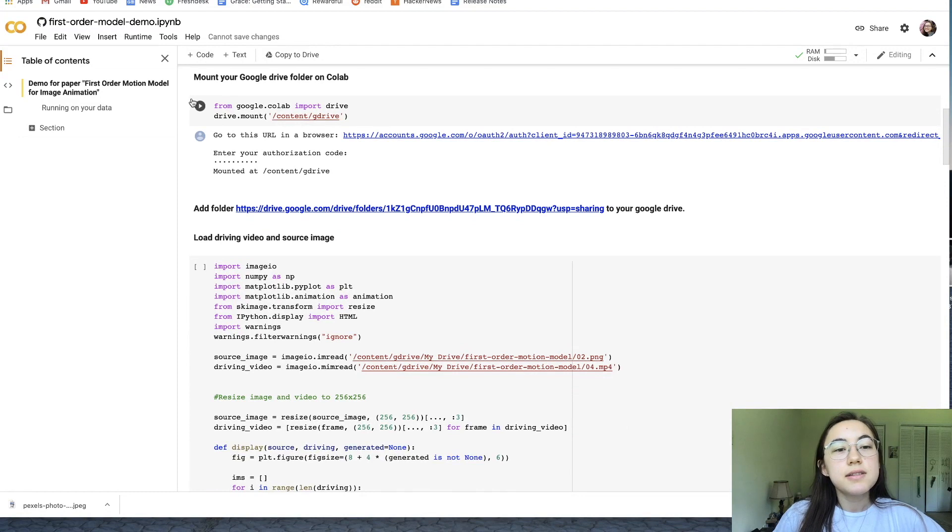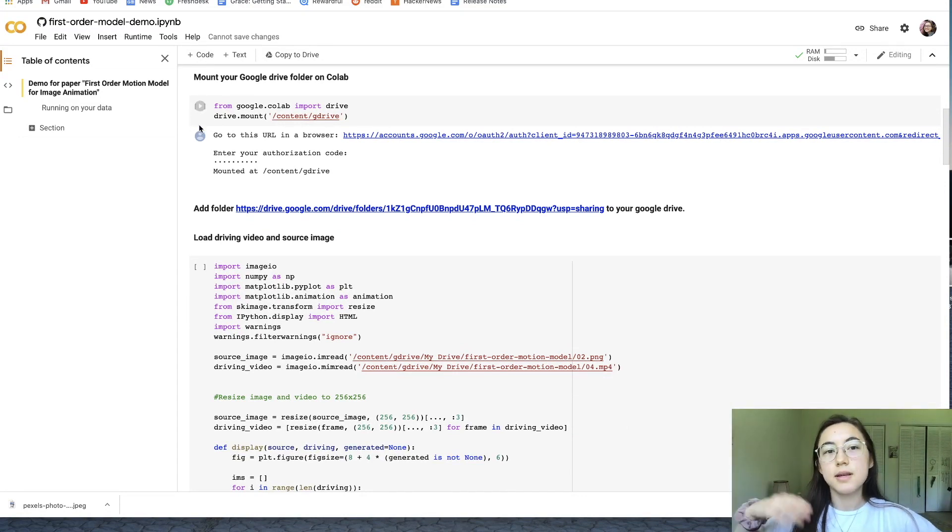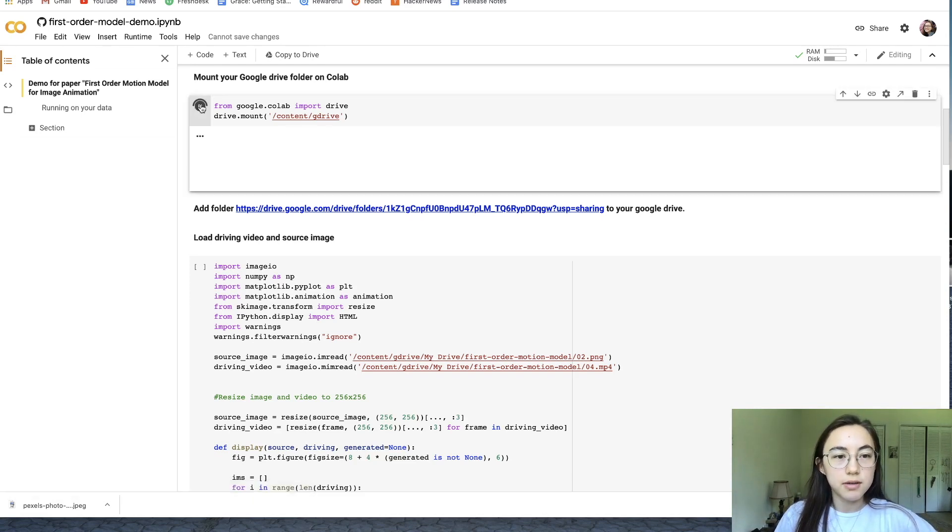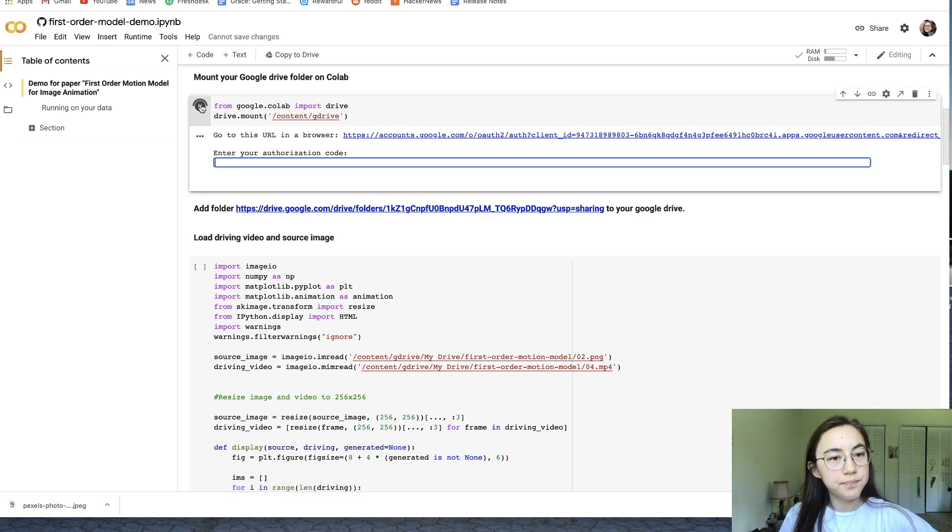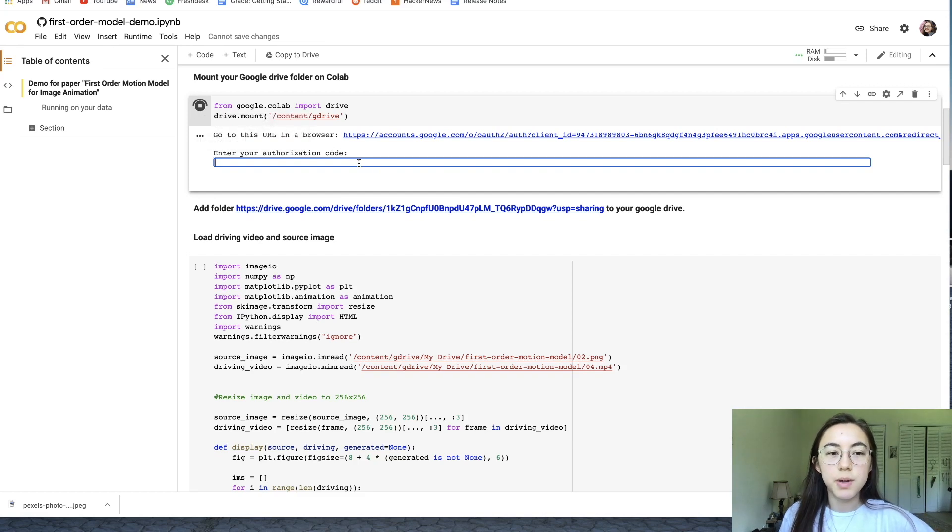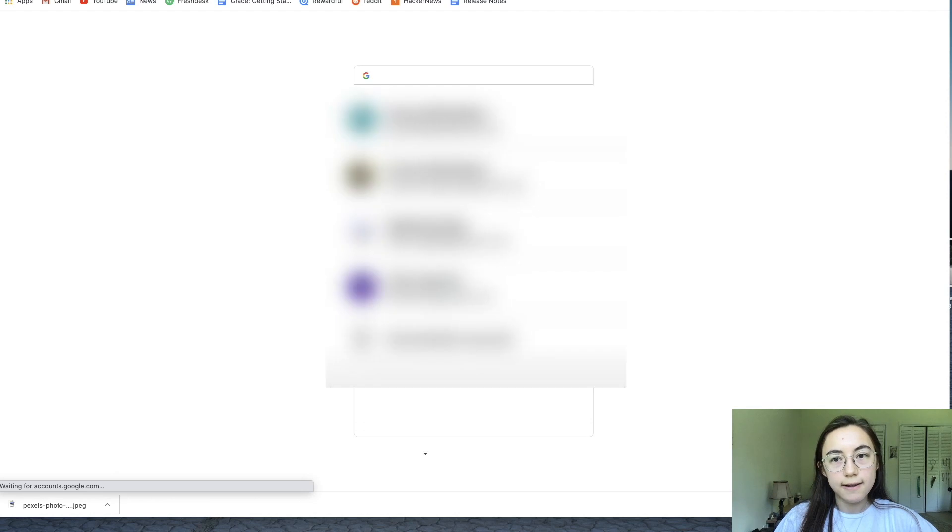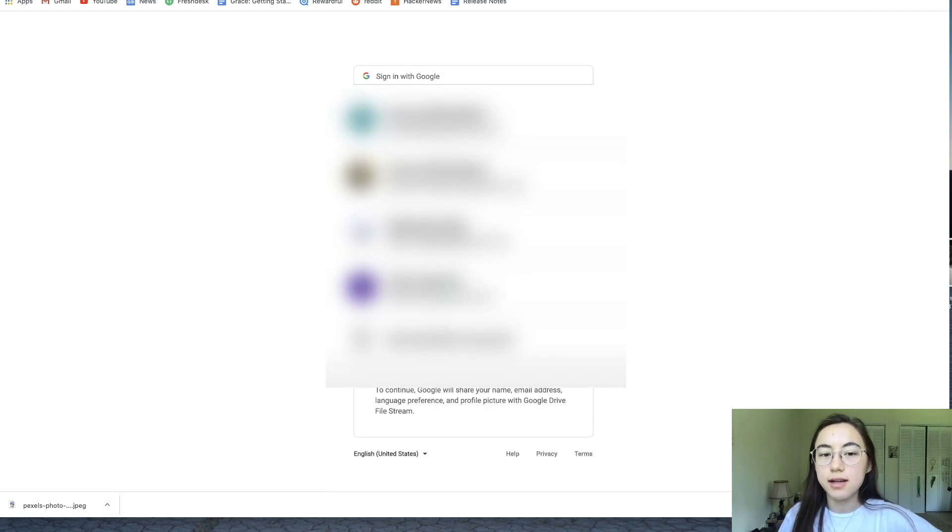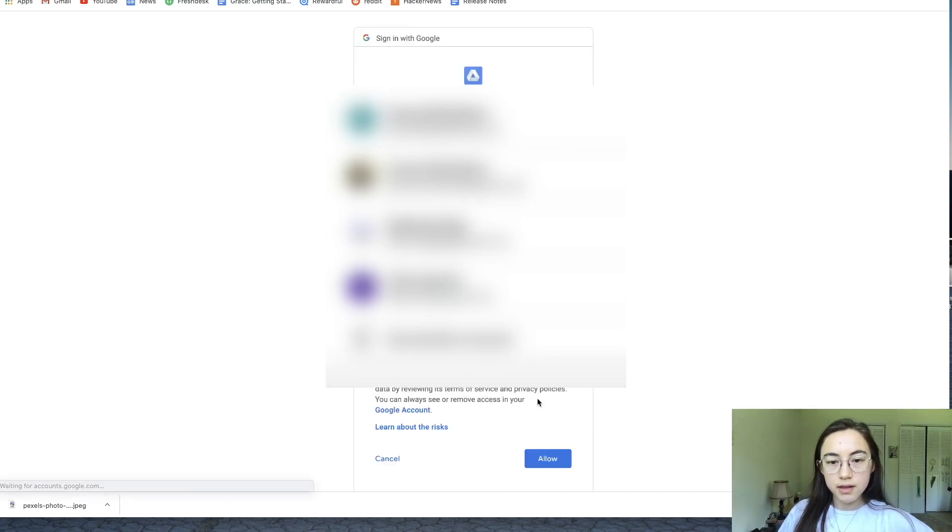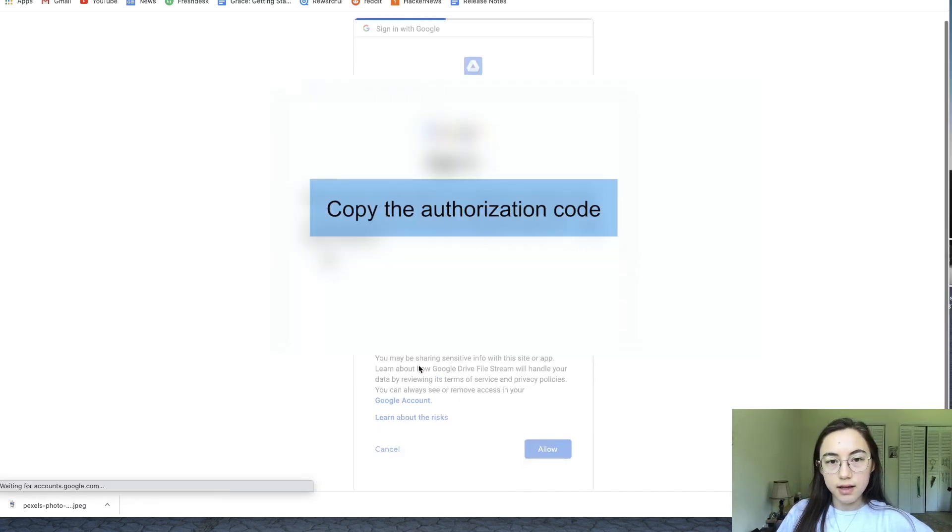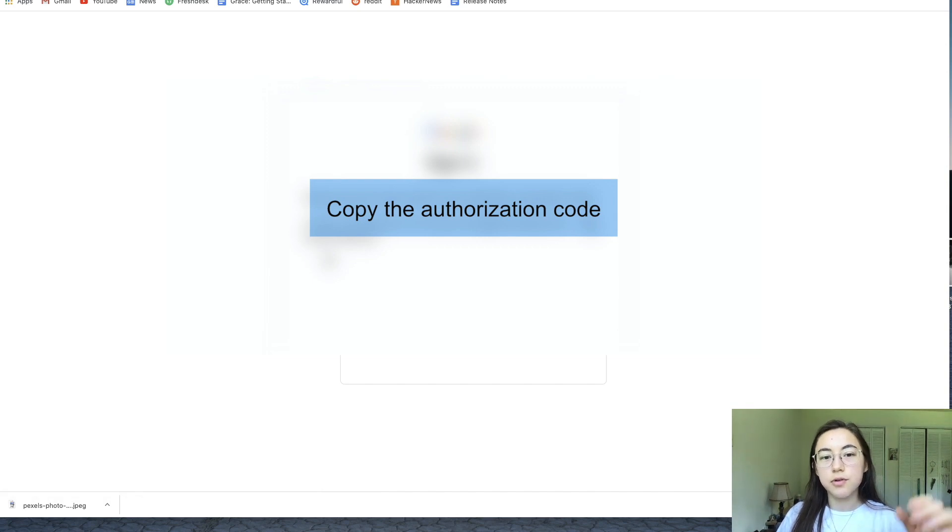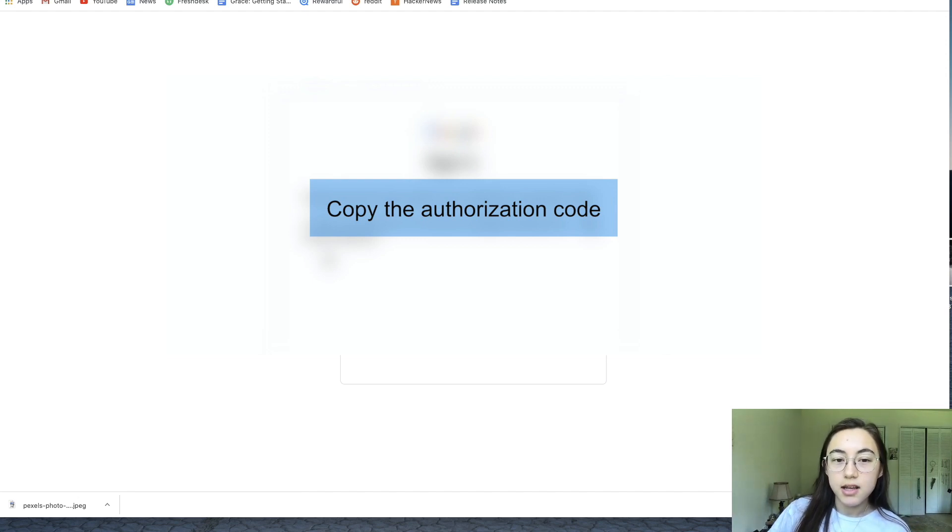For this step, you're basically connecting your drive folder with those images we installed into the folder to this script. So click the play button first, then it'll give you this box for the authorization code. Click this link here and it's just going to make you choose a Google account to connect. So choose the account that you put the folder in and click allow and then copy and paste this code. If you click that button on the side with the two squares, it just highlights it.